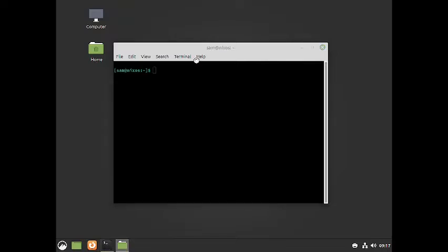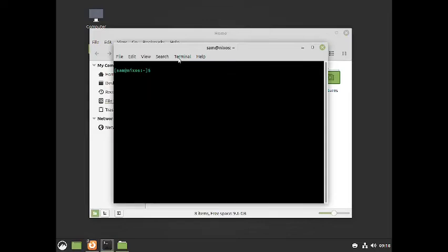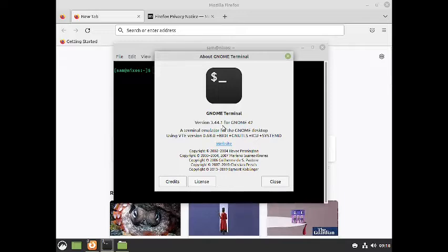Let us first check out the terminal. This is the GNOME terminal — version 3.44.1 for GNOME 42. So we have got the components from GNOME 42 for the Cinnamon desktop here.